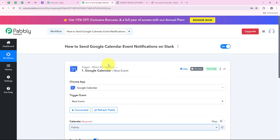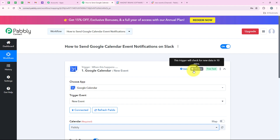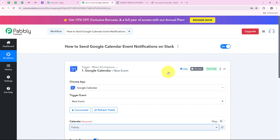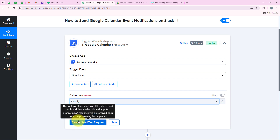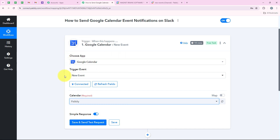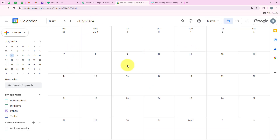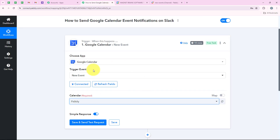Before clicking on this I will let you know that Google Calendar is a polling-based application and this trigger will check for new data every 10 minutes. Polling-based applications do not check for new data instantly - it will take some amount of time. As soon as I click on save and send test request, Pabbly will capture the latest response made in my Google Calendar account. So first I am going back to my calendar to create a submission so that Pabbly can capture it.